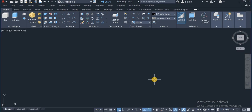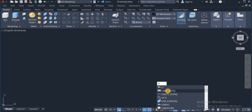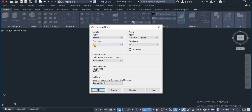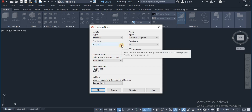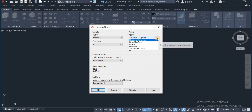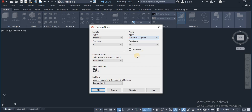First I will have to set up my drawing units, and I will do that by typing in U, then choose Units from the drop-down window. On the Length Type here, I am going to choose Decimal, which is already highlighted. On Precision, I am going to choose 0. On Insertion Scale, I am going to choose Millimeters. On Angle Type, I choose Decimal Degrees, and on Precision, I choose 0. So that is ok for that setup.